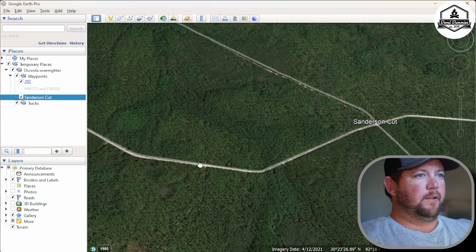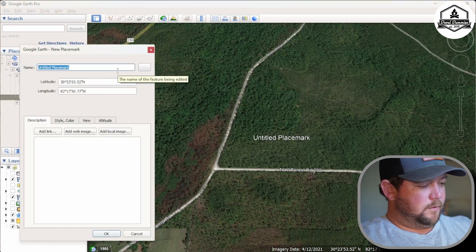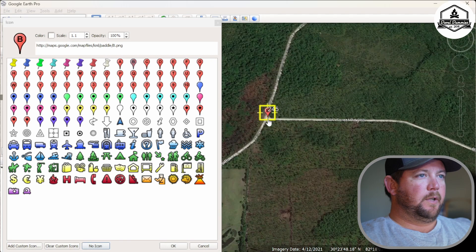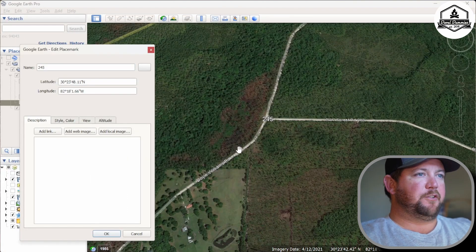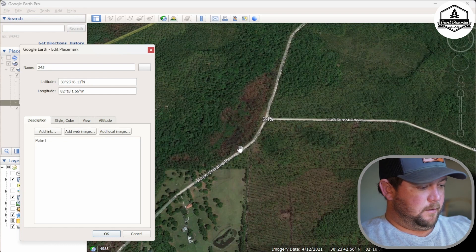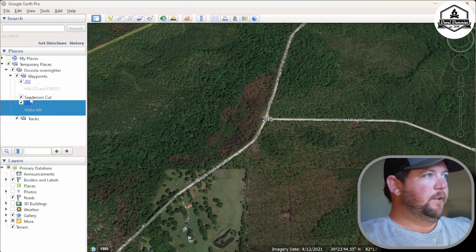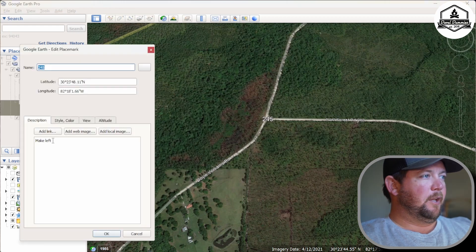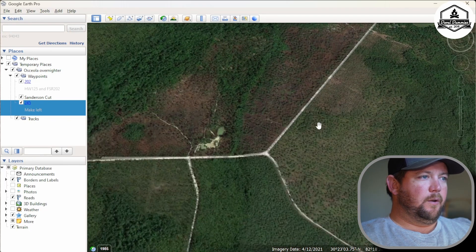From Sanderson's Cut, we know we're going to come down 202 and up here to 245, or River Road. Add a placemark, call it '245.' Click on any icon — it doesn't matter — put it right in the center of the intersection, then No Icon. A good thing to put in your notes as you mark waypoints is a direction reminder, like 'make left here,' so when you go back to draw your track you know which way to turn. If you make a mistake, right-click the waypoint and scroll down to Properties to edit it.